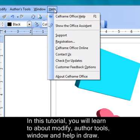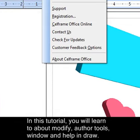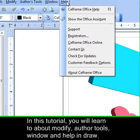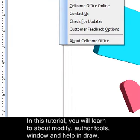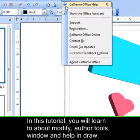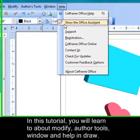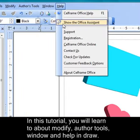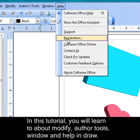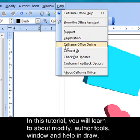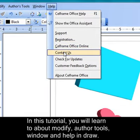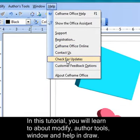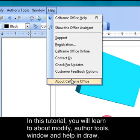And finally we'll look at Help. In Help as you can see there are many different options given to you by Cellframe in order to ensure that you have a smooth experience using Cellframe Office Draw. You can choose the assistance that you need. For instance you can ask for Cellframe Office Help to better understand your Cellframe Office Draw, show the office assistant if you need any assistance. Then you have support, you can even do registration, you can check on Cellframe Office online, you can contact us directly, you can check for updates, you can have customer feedback options, and About Cellframe Office.